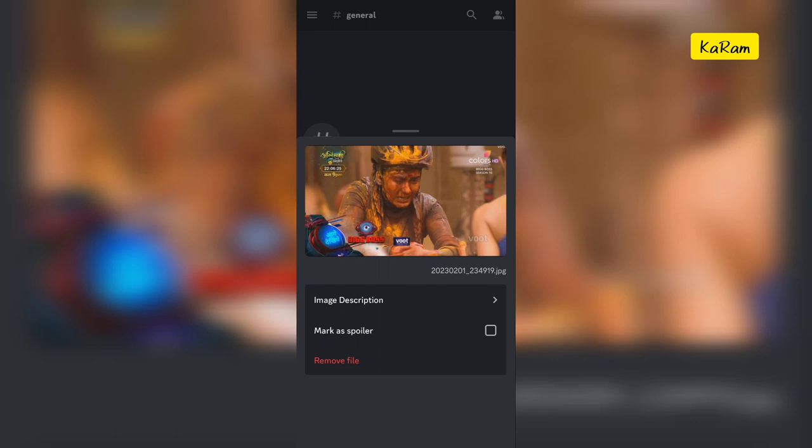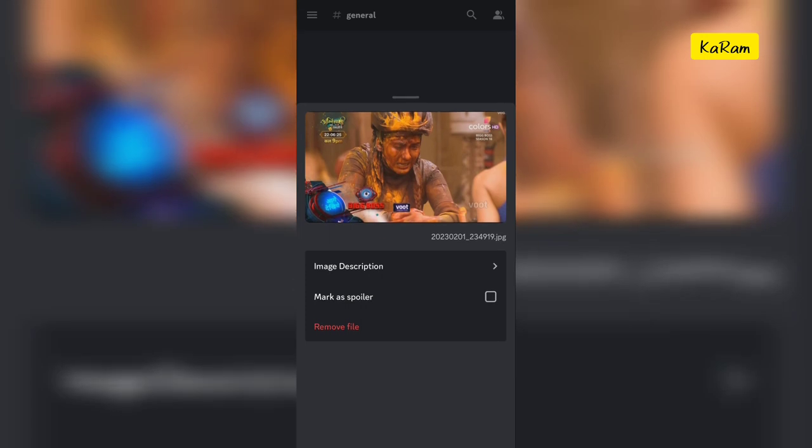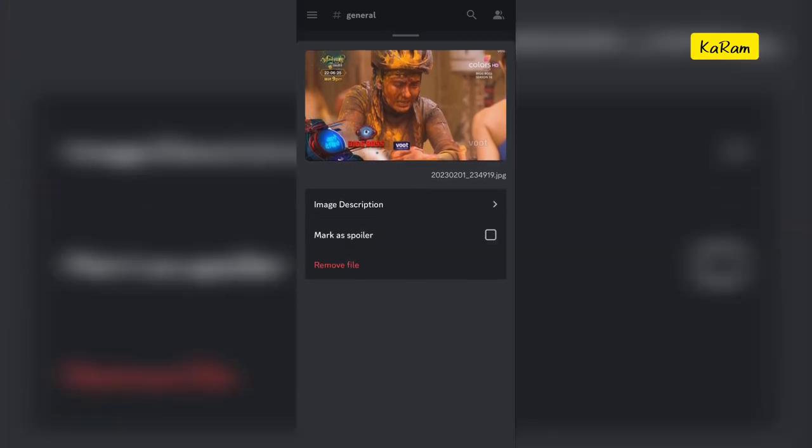When you press and hold the image, an option will appear, so you just need to select the option that says mark as spoiler.